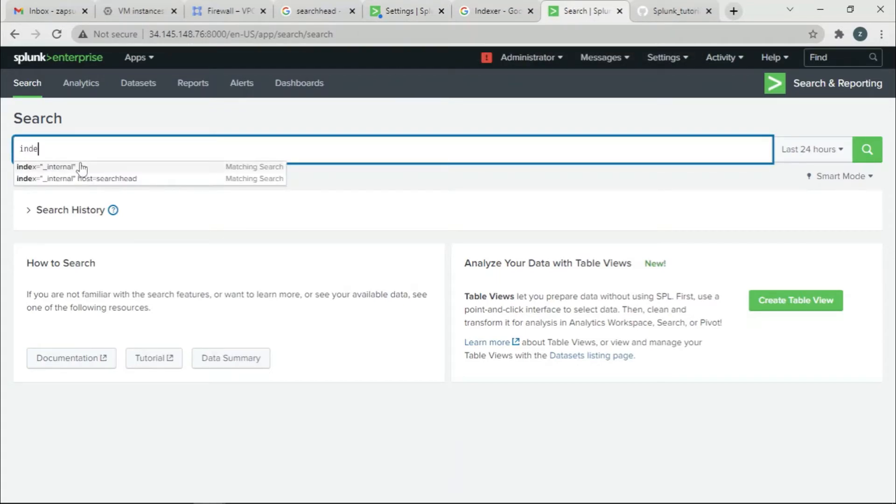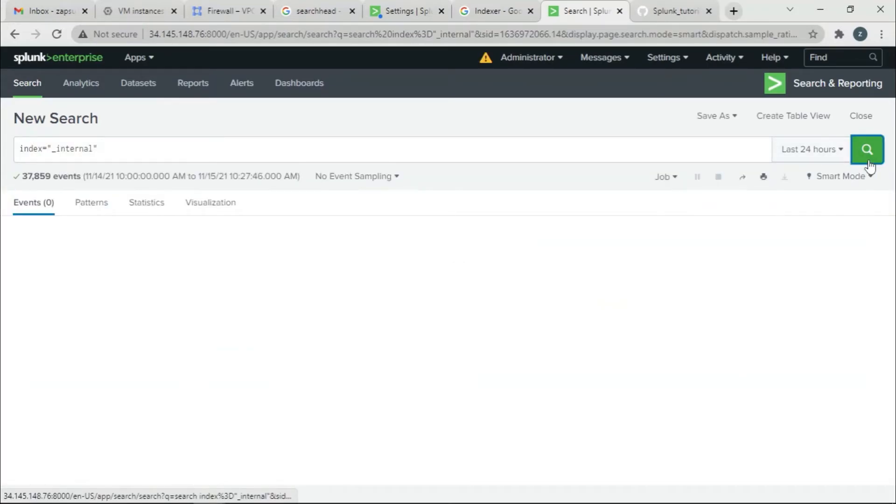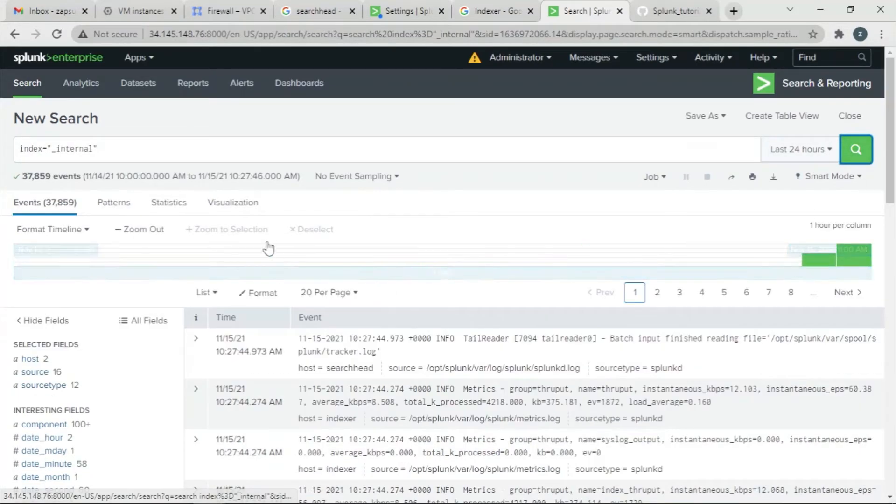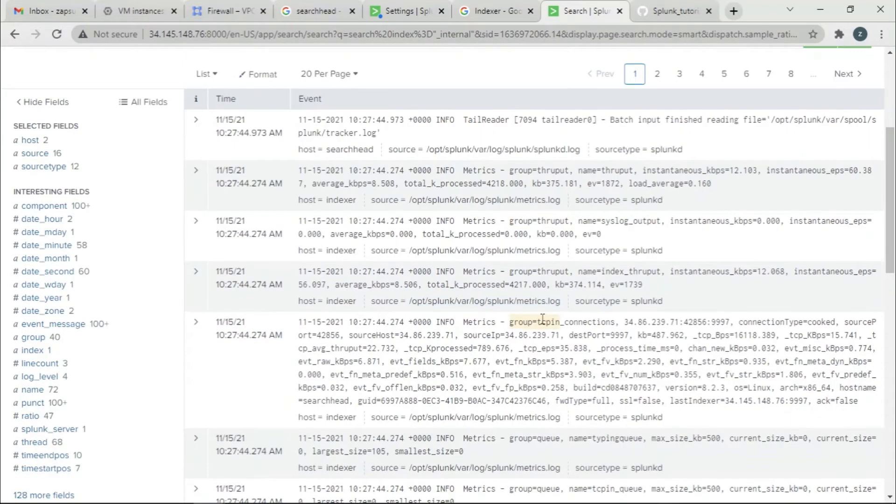We're going to go to index equals internal and just search it. When searching, we have this many events, but that is not what we want.